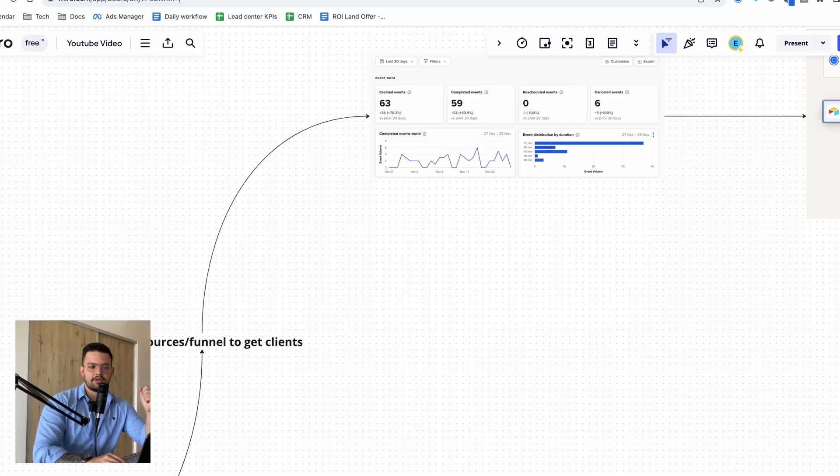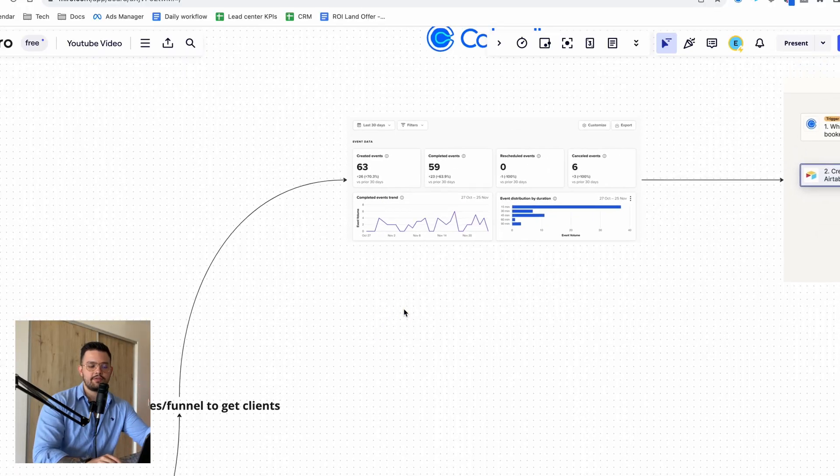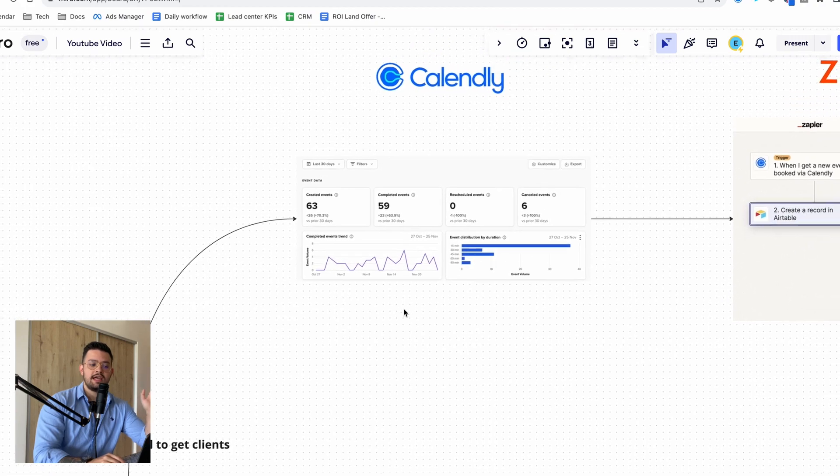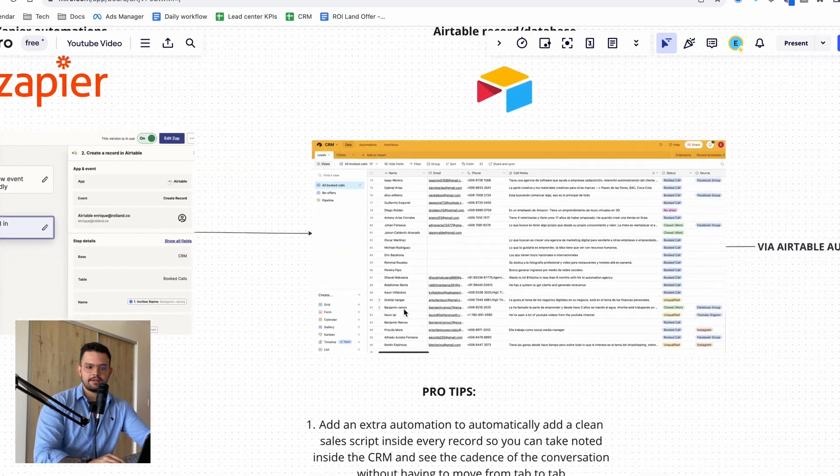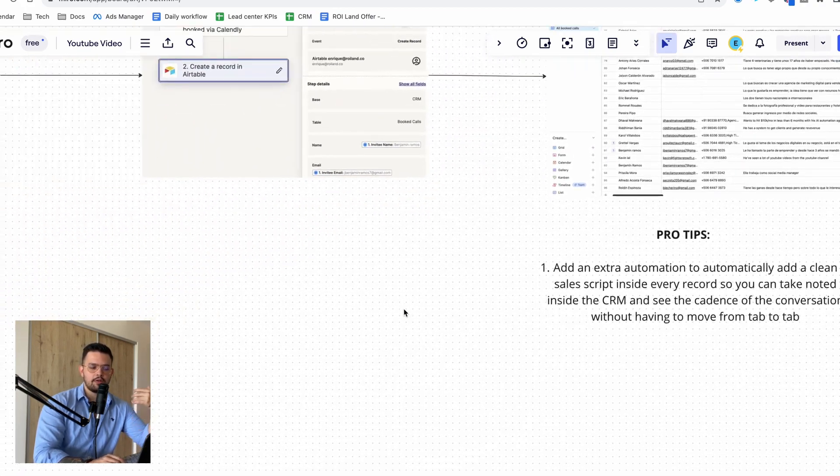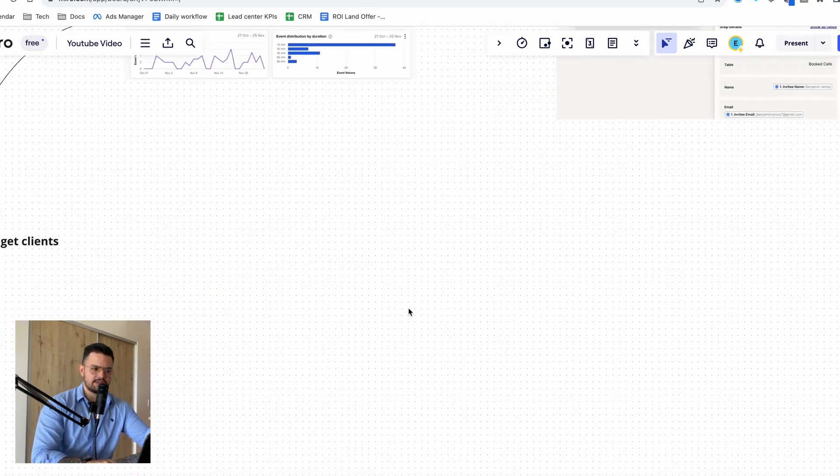So guys, for today's video, I want to explain how I integrate my lead generation process with my sales process. More specifically, I want to explain how I actually go about automating the communication between the marketing and the sales department by leveraging a certain set of automations using Calendly, Zapier, Airtable, and how all of this plays together with Slack.